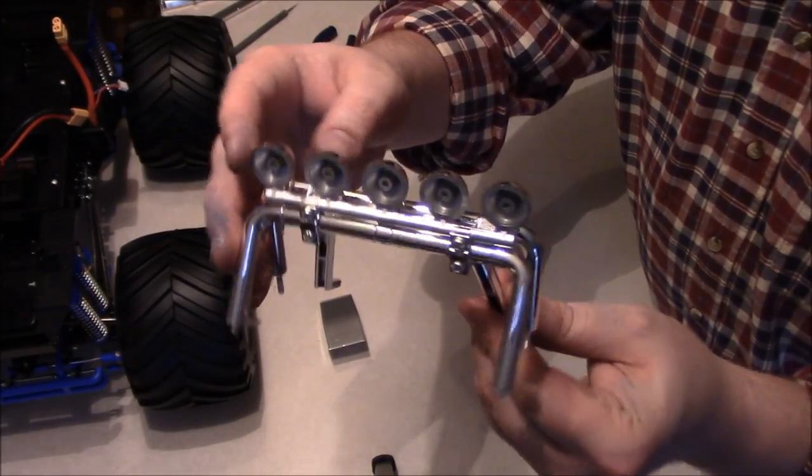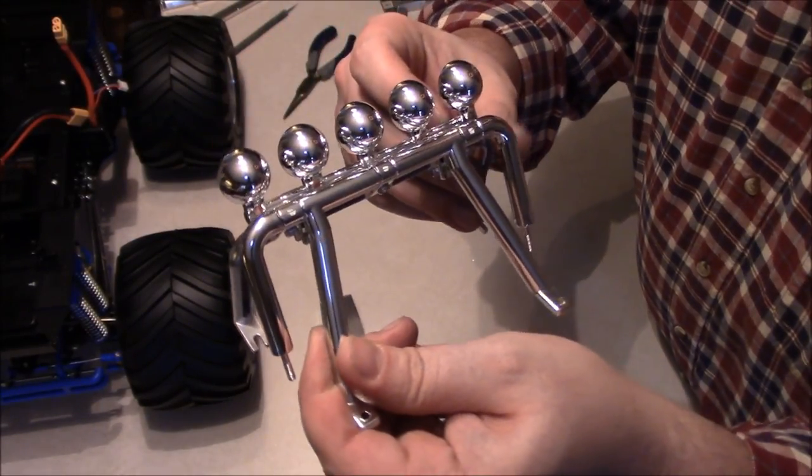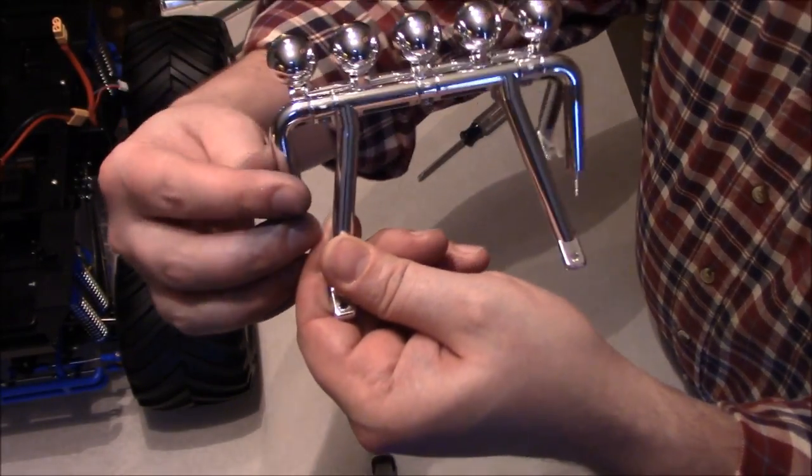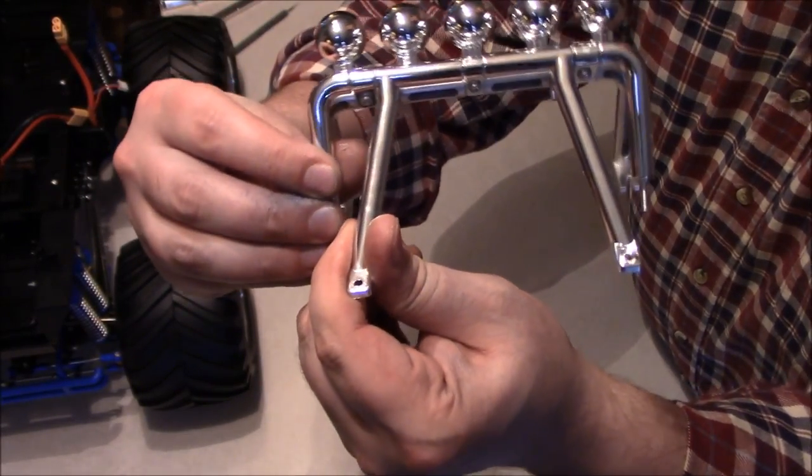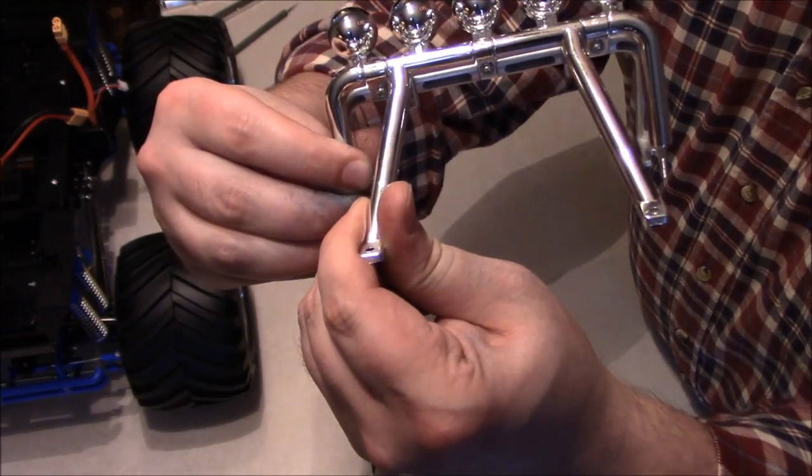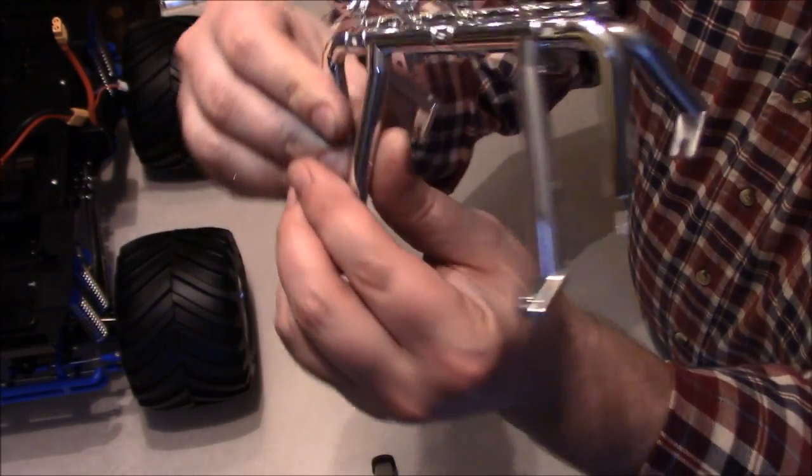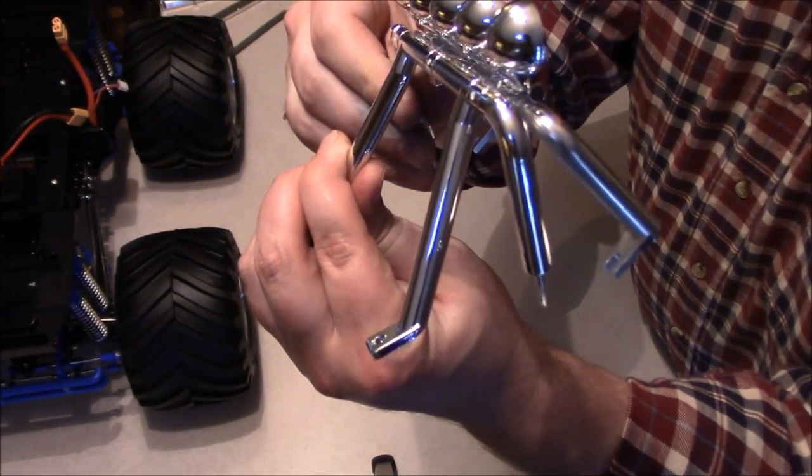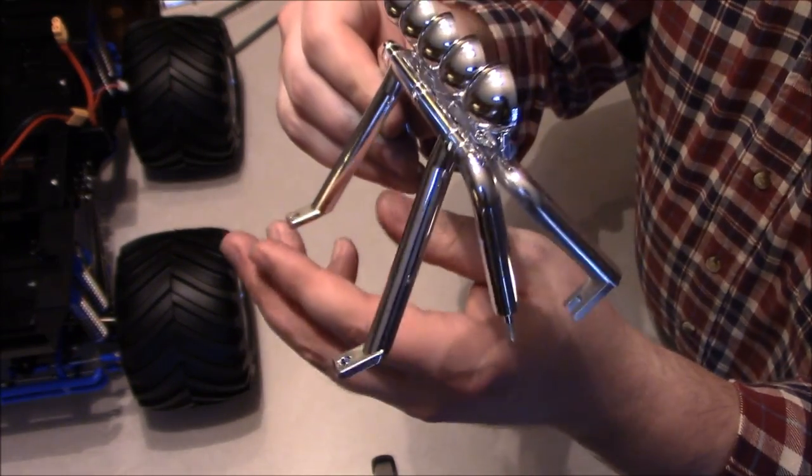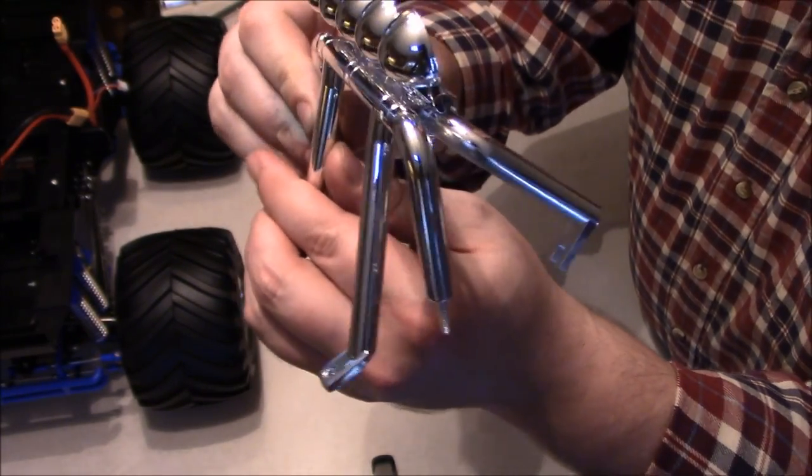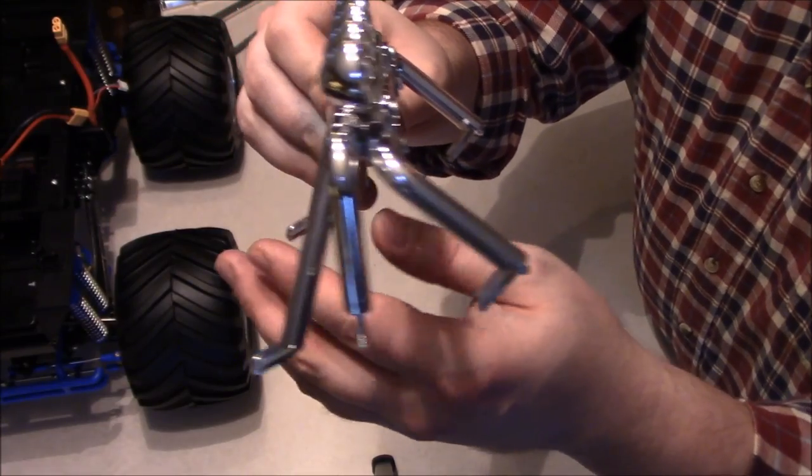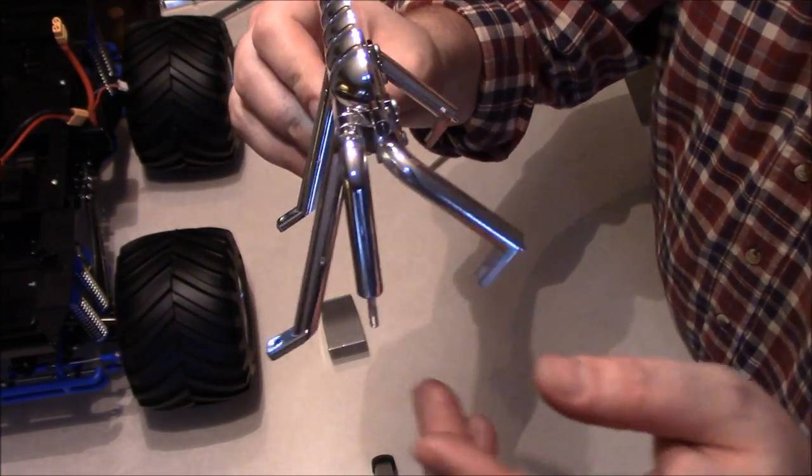Okay, so that's what you end up with. And note that this back piece swivels, so you can adjust it to get ready to mount it to the body.